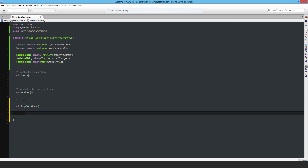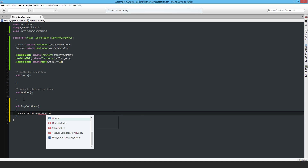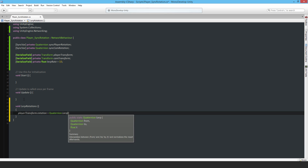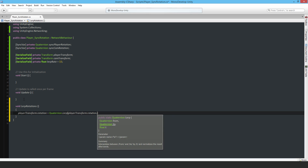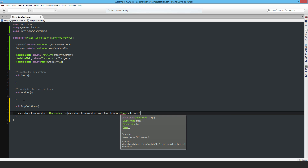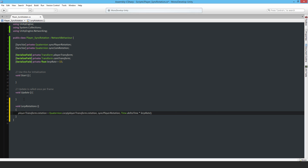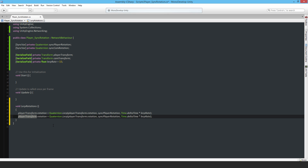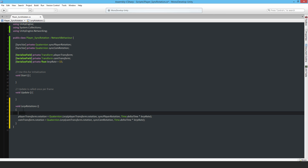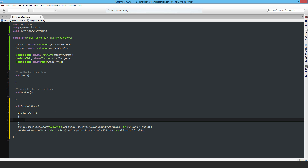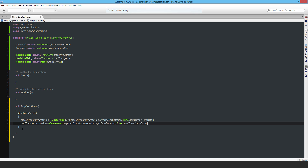The lerp function sets `playerTransform.rotation = Quaternion.Lerp(playerTransform.rotation, syncPlayerRotation, Time.deltaTime * lerpRate)`, and similarly for `camTransform` with `syncCamRotation`. This only happens when `!isLocalPlayer`, so all remote instances in the game will have this lerping applied, making them appear smooth when they turn.